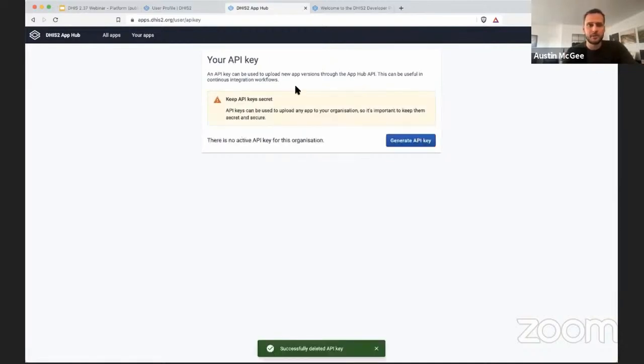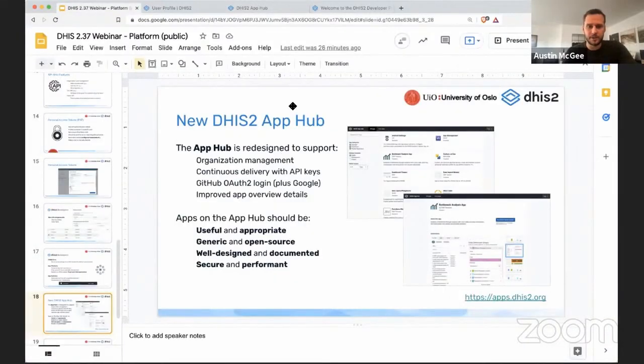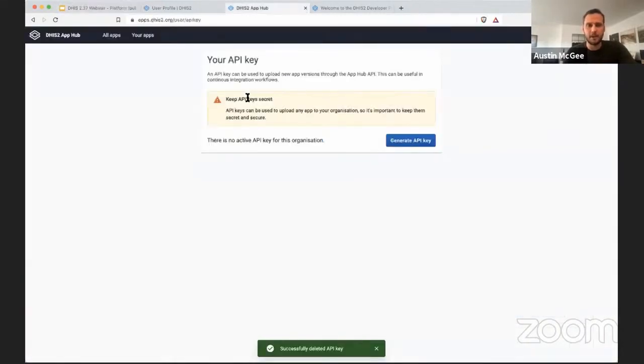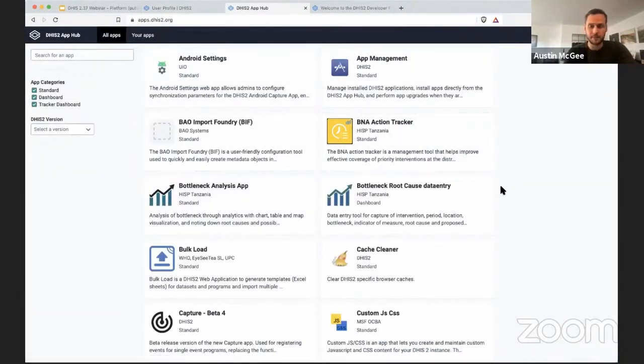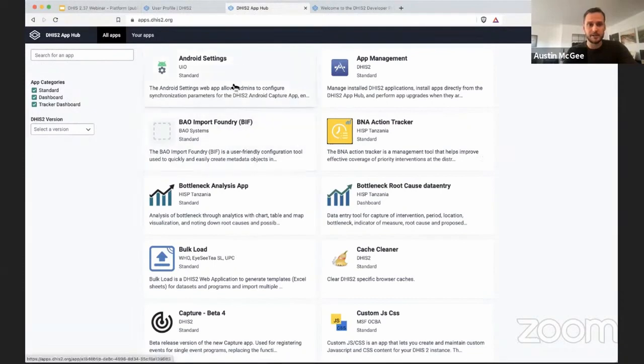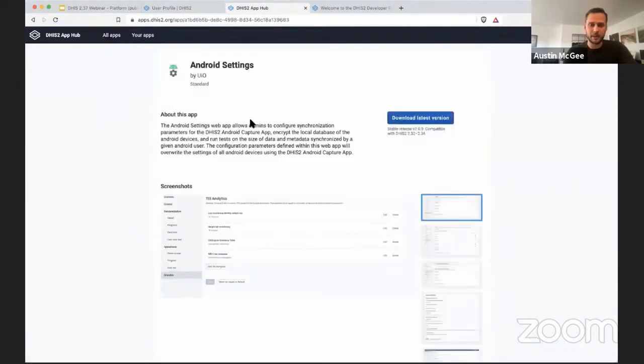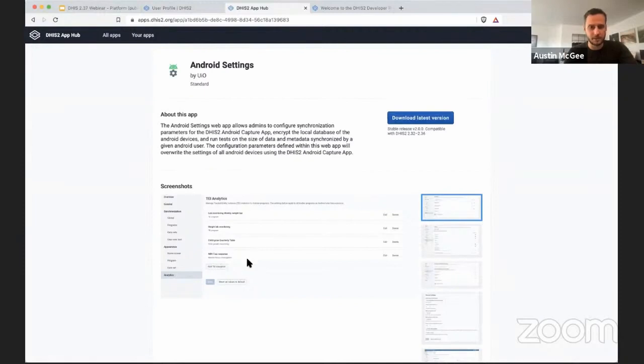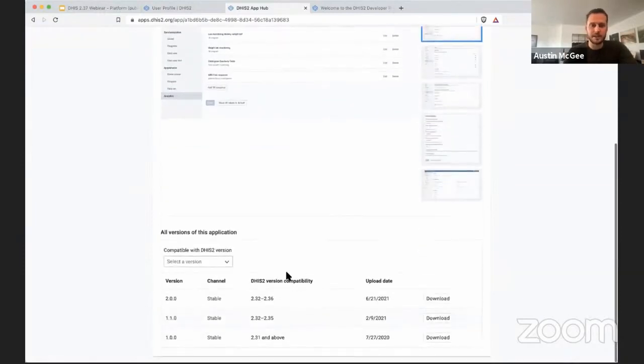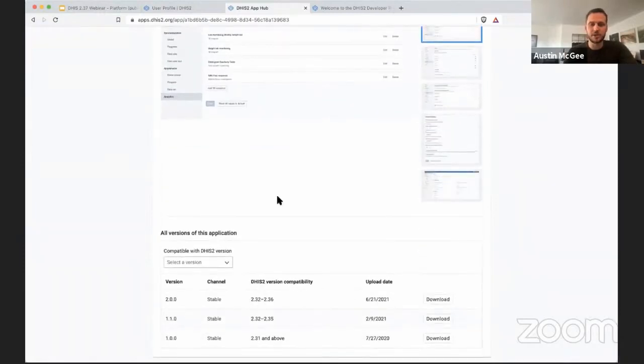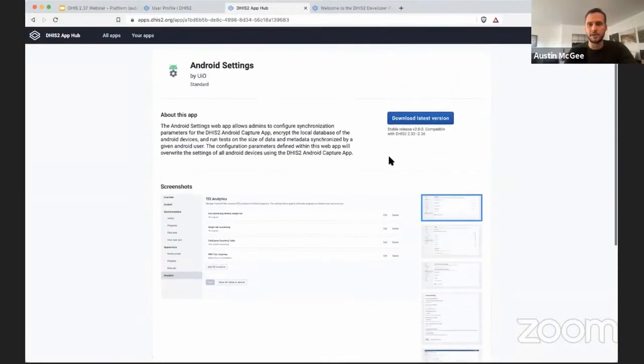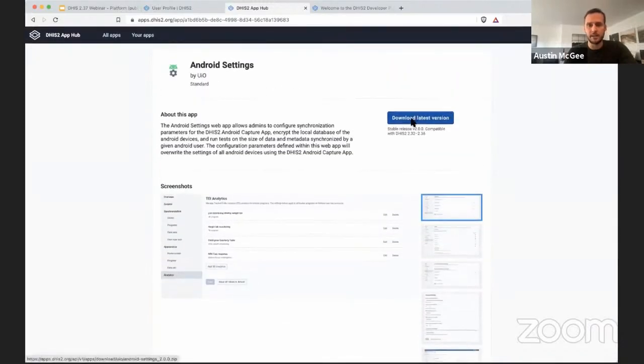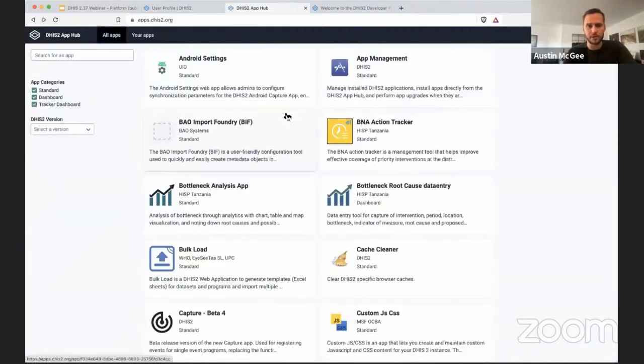Those are two of the features that have been added to the App Hub. You can also see that we've significantly improved the interface overall of this App Hub in the last year. For any given application, you have a description, screenshots, a list of the versions that have been uploaded for this particular application, and you can see a lot more information in a more user-friendly way.